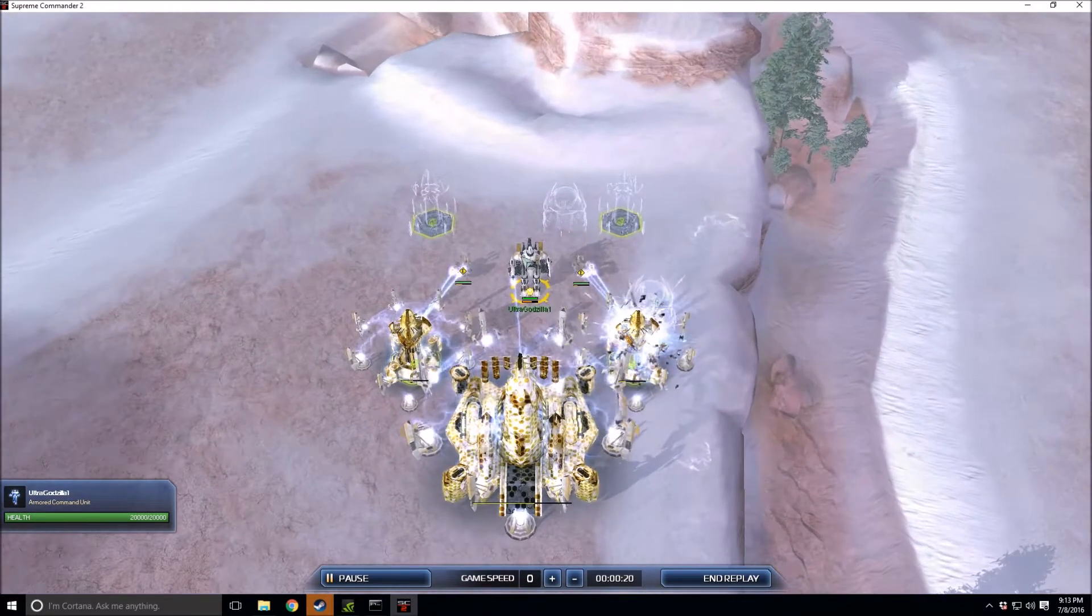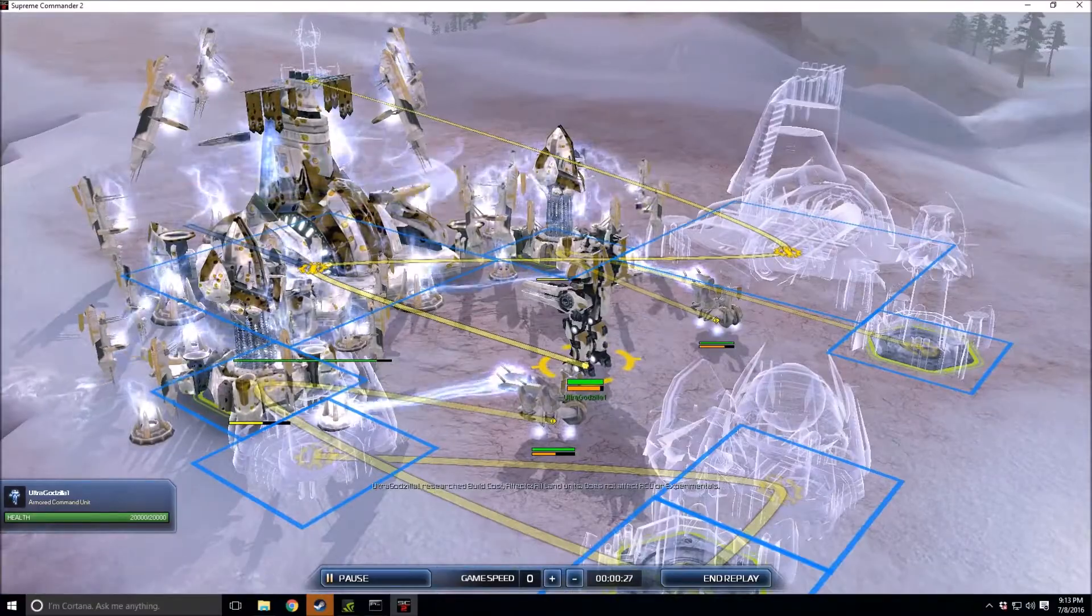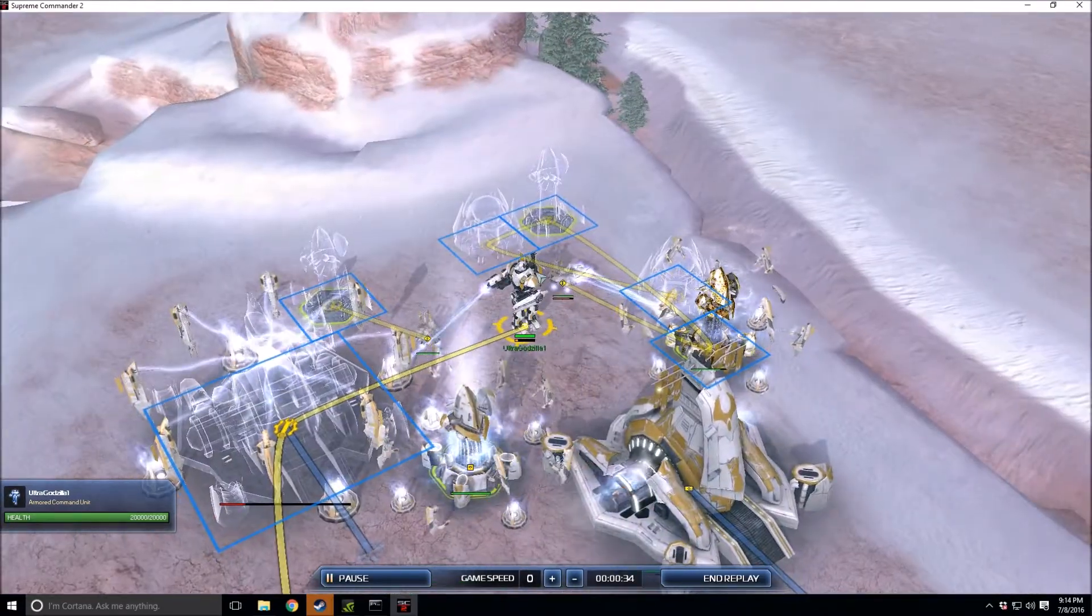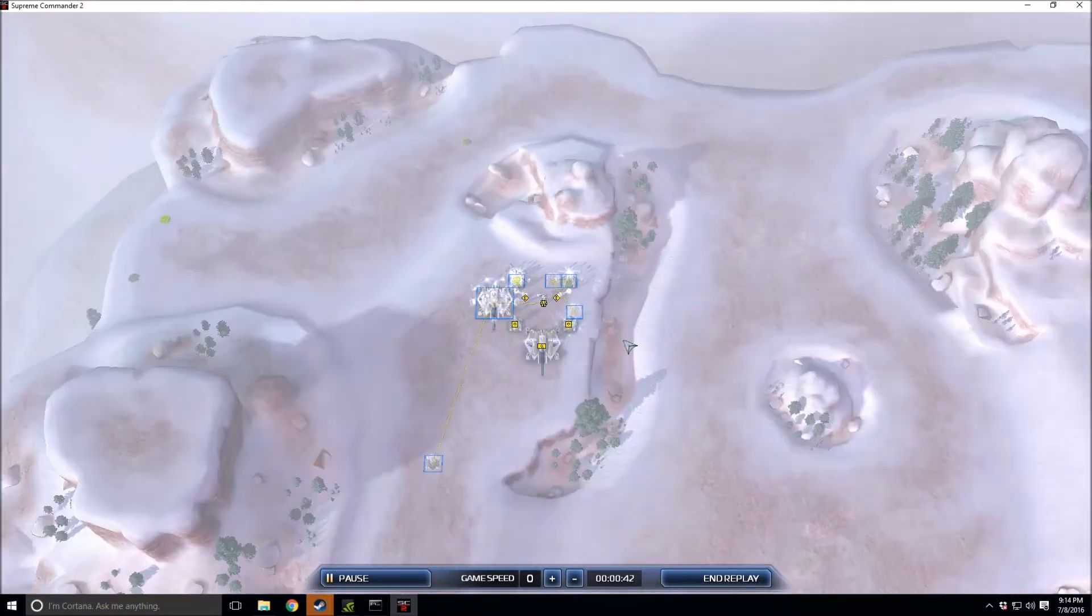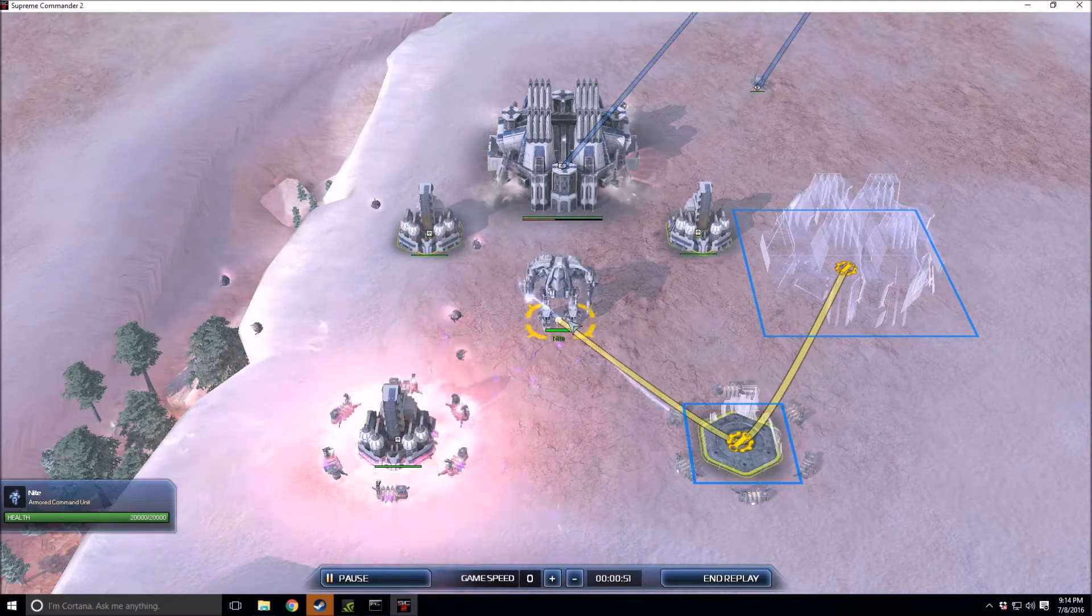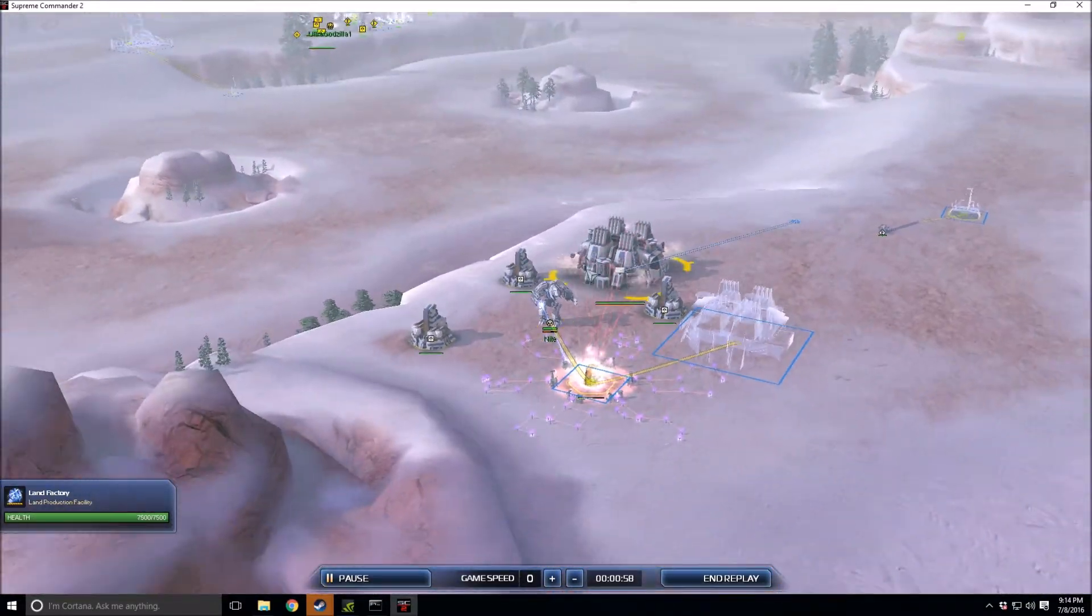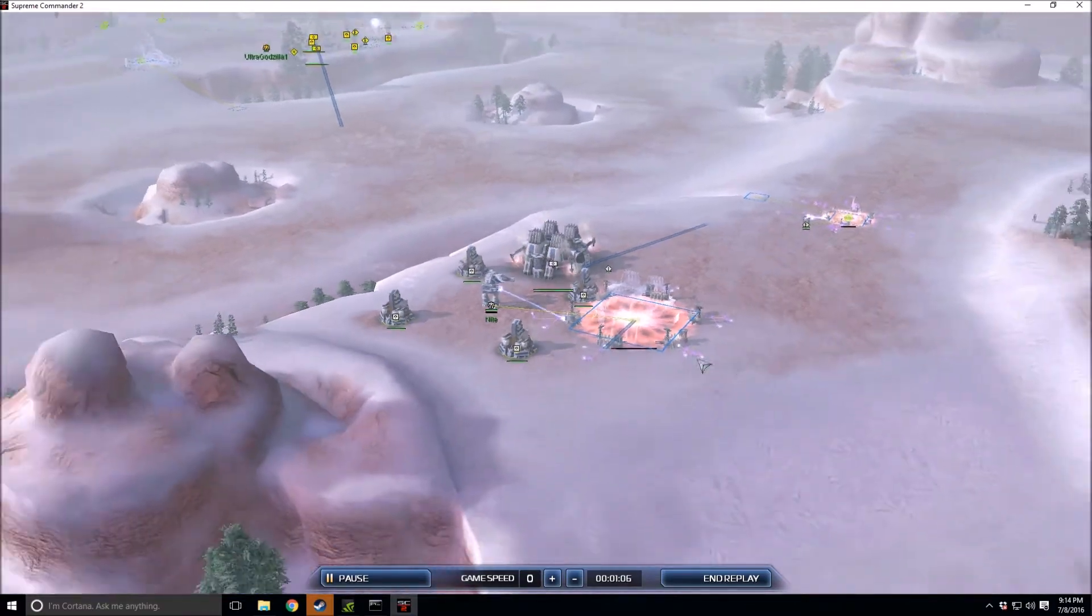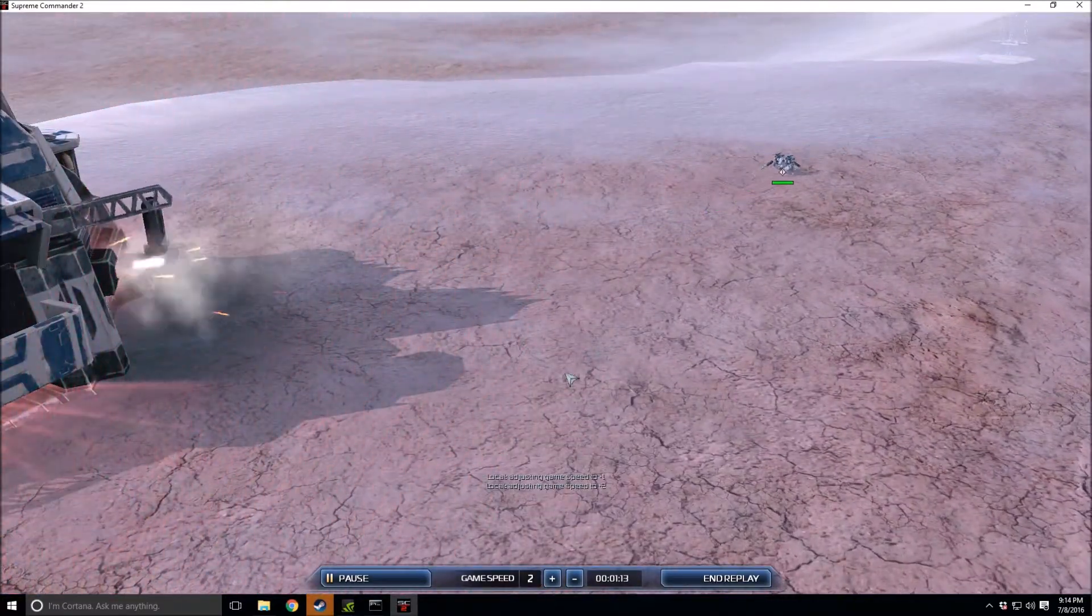Here are the players. First we got Ultra Godzilla One spawning in as the yellow Aeon commander, doing two early land factories and then his commander's going to the max. His engineers are echoing all the things like good little engineers should. Knight of Misfortune spawning in as the white Cybran commander, dropping down a land factory first with his commander, going for a second land factory after his mass extractors, and he is rushing Cobras folks.